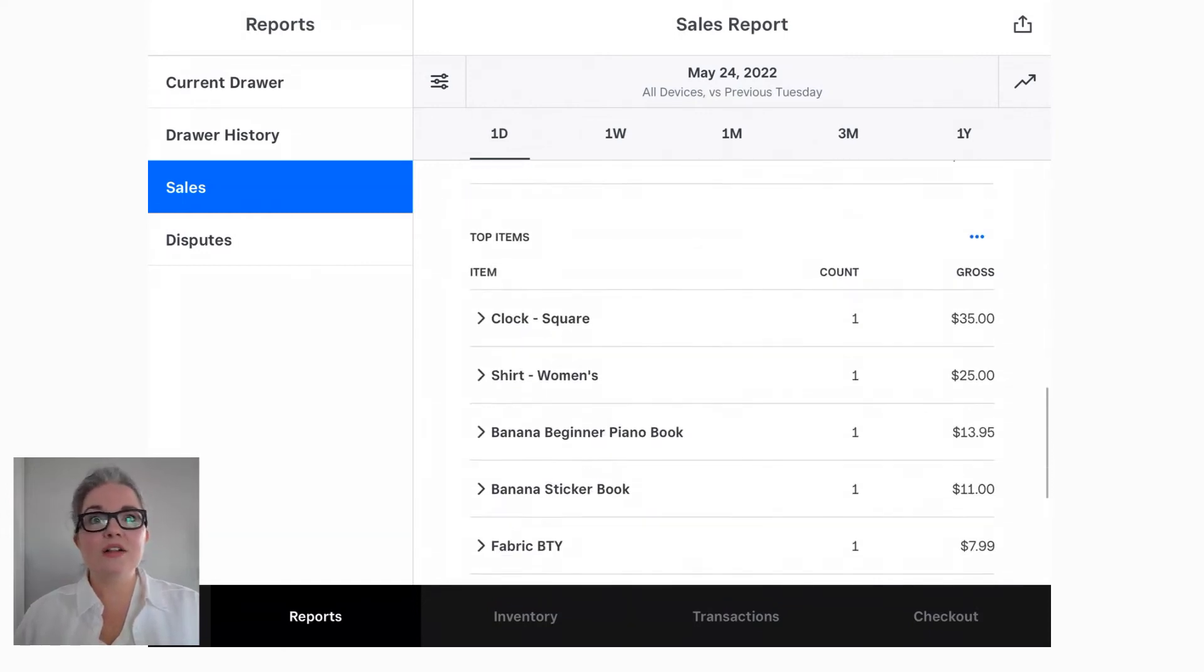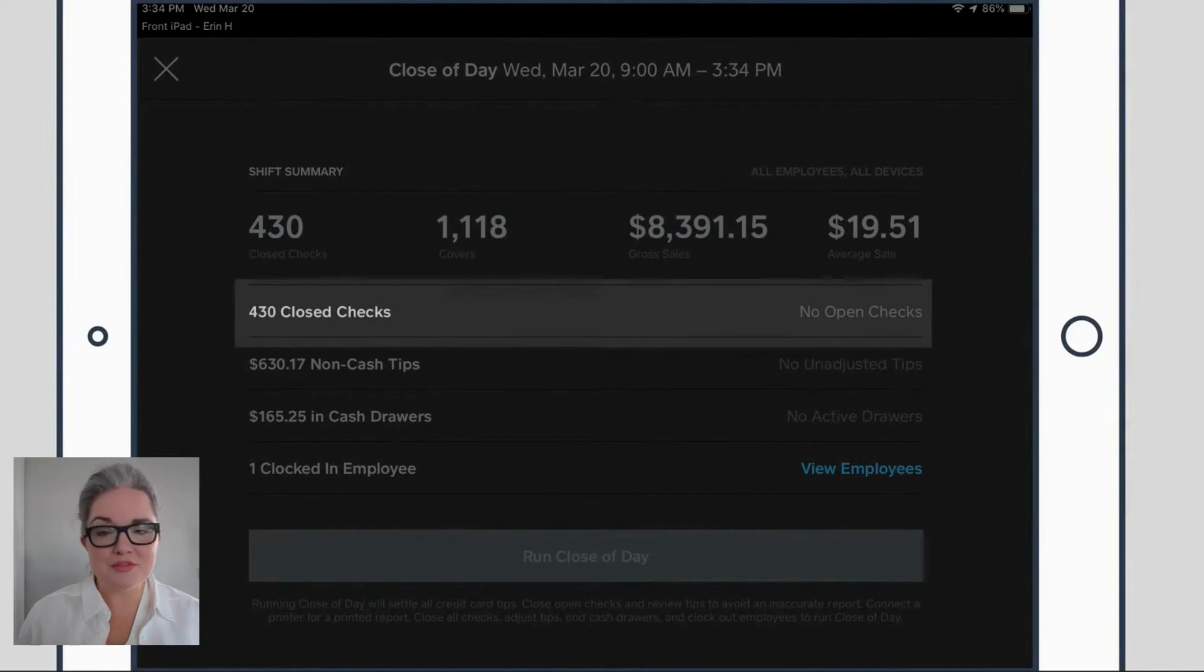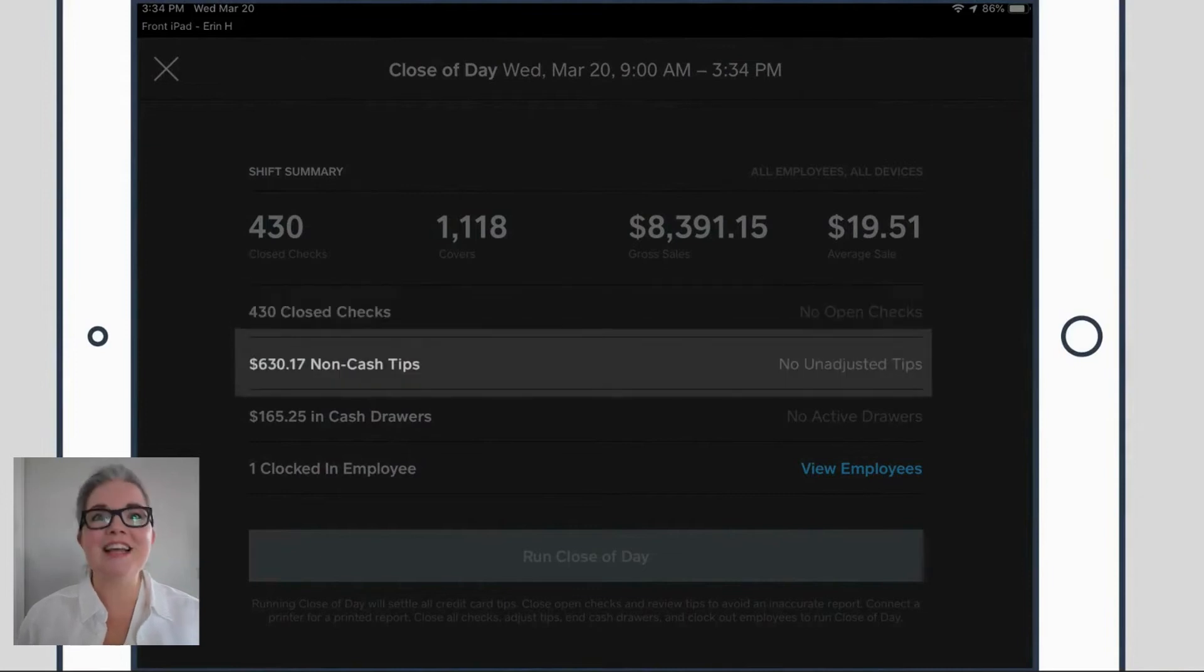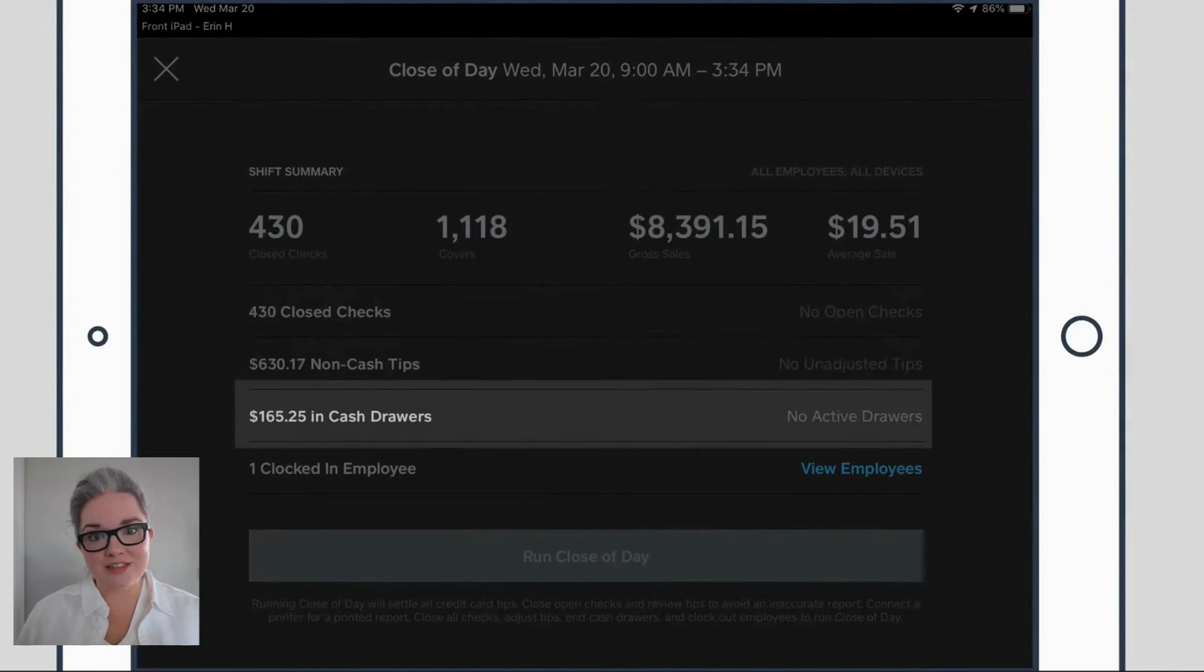And while you're at the terminal, you'll ensure that all your checks have been closed and check that all of your hourly employees have been clocked out. This is very important.